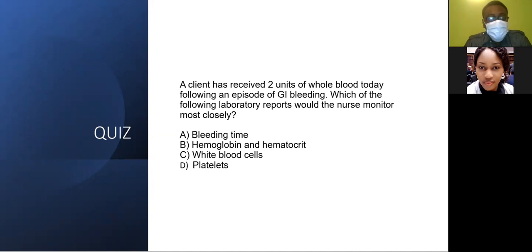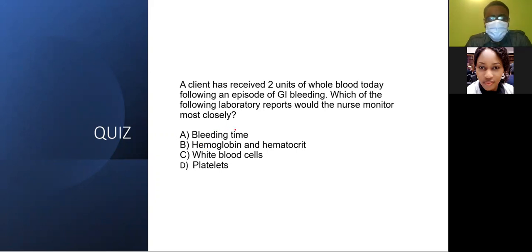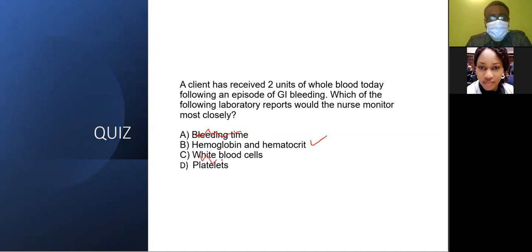A client has received two units of whole blood today following an episode of GI bleeding. Which lab reports would the nurse monitor most closely? The topic is post-transfusion lab results. Bleeding time would not need to be monitored post-transfusion. Hemoglobin and hematocrit — post-transfusion hematocrit provides immediate information about red blood cell replacement and in case there is continued blood loss, so keep that. White blood cells and platelets can be ruled out. Answer option B — hemoglobin and hematocrit — is the best answer.